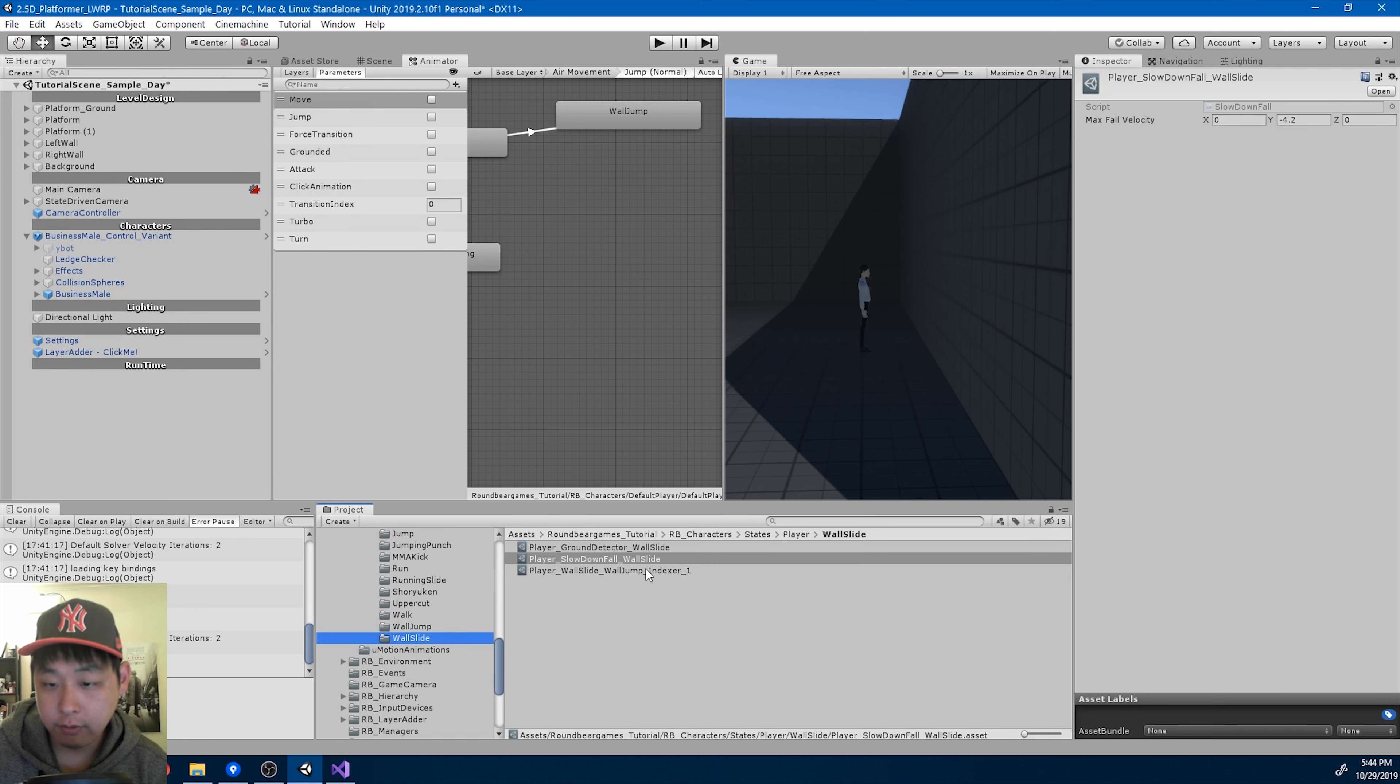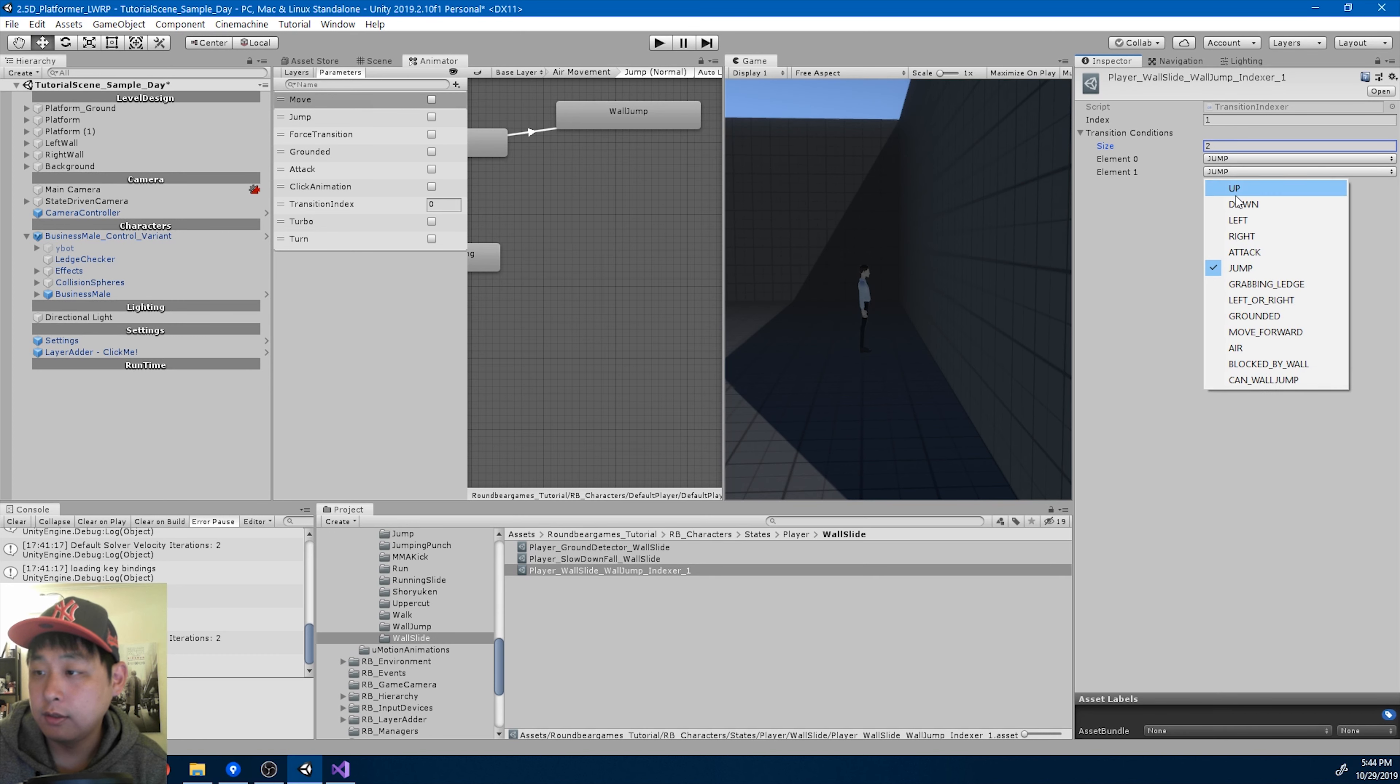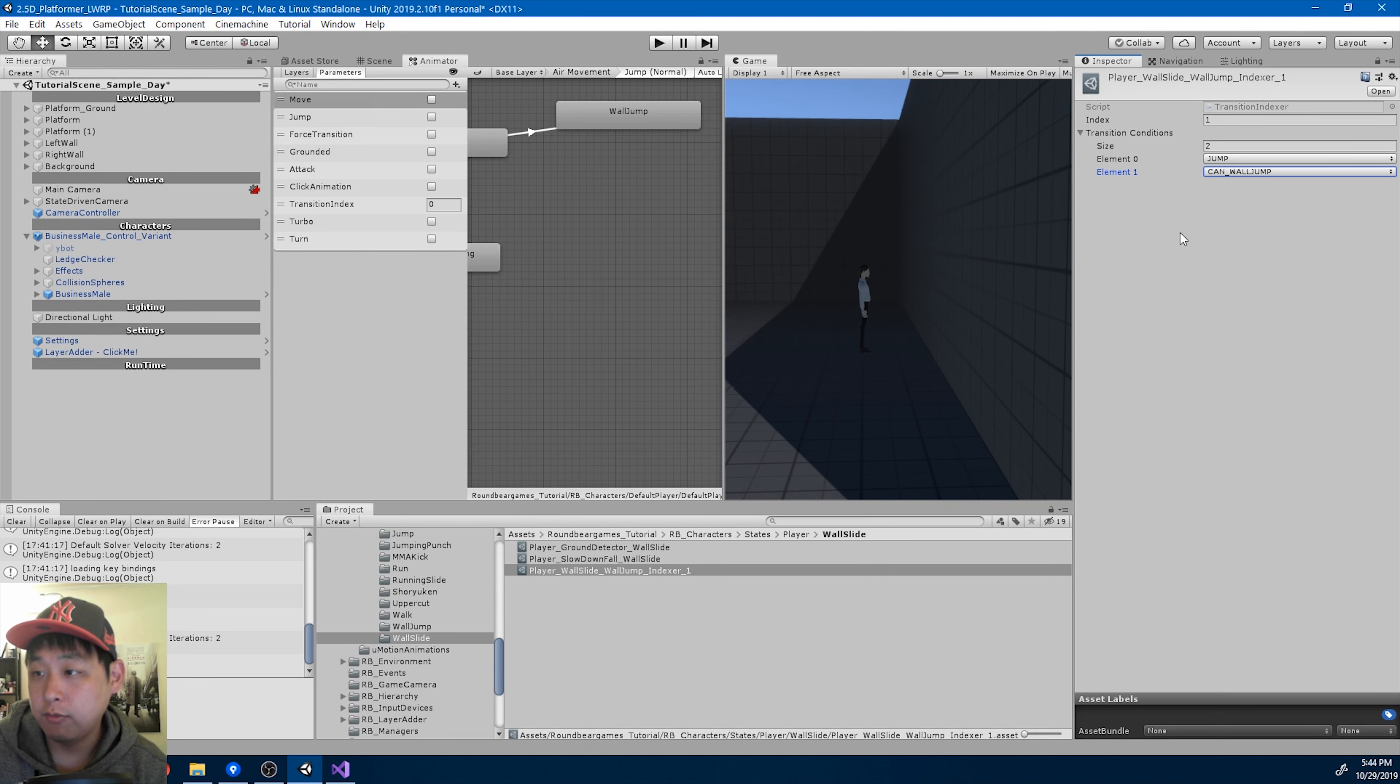To the wall slide folder, and for the indexer, I'm going to add another condition here, can wall jump.